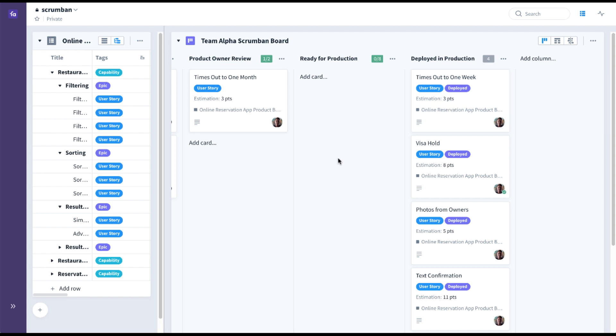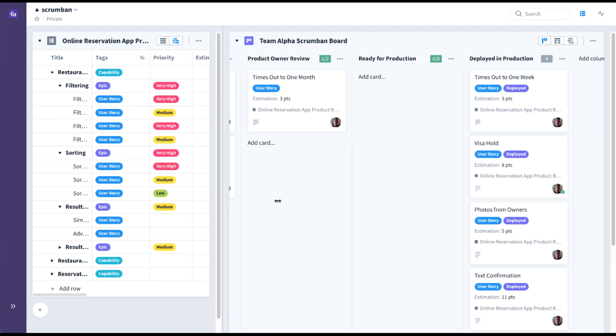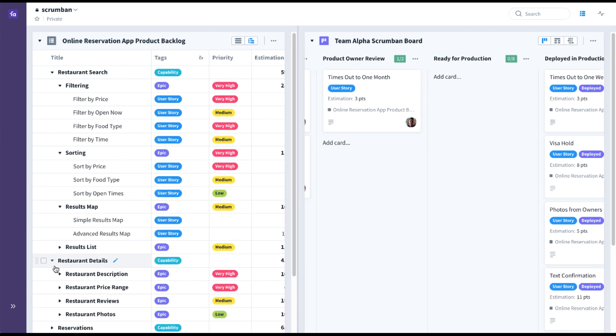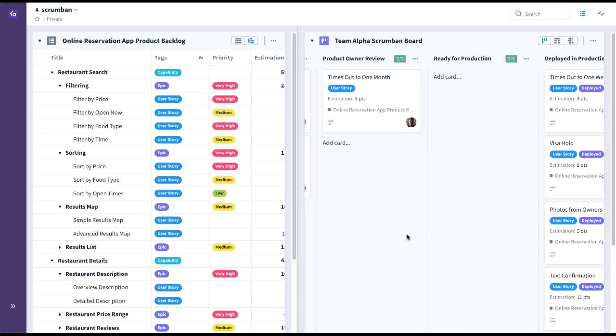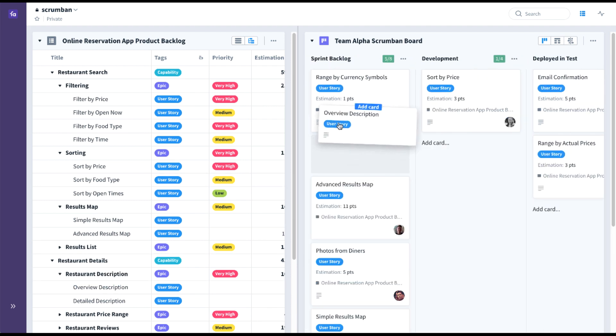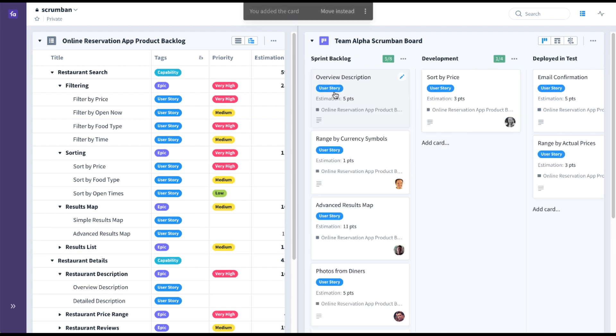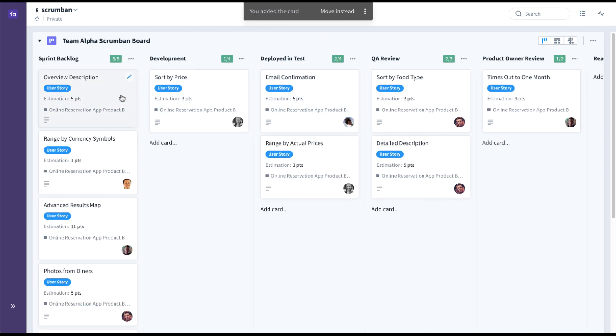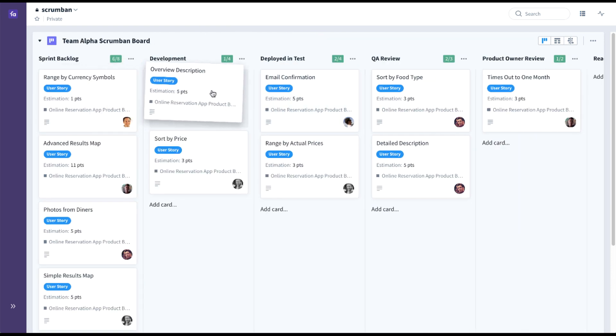So with the Scrumban board set up, let's see it in action. We'll commit a new user story to the board, overview description, hide the backlog, and we'll pull this card through the Scrumban flow.